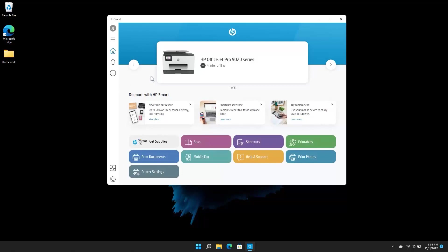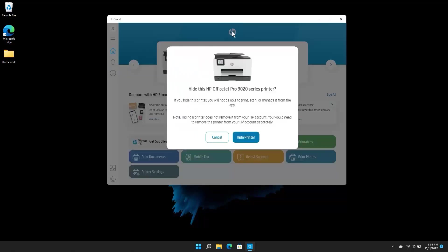Right-click the printer name and select Hide Printer. When prompted, click Hide Printer to confirm.